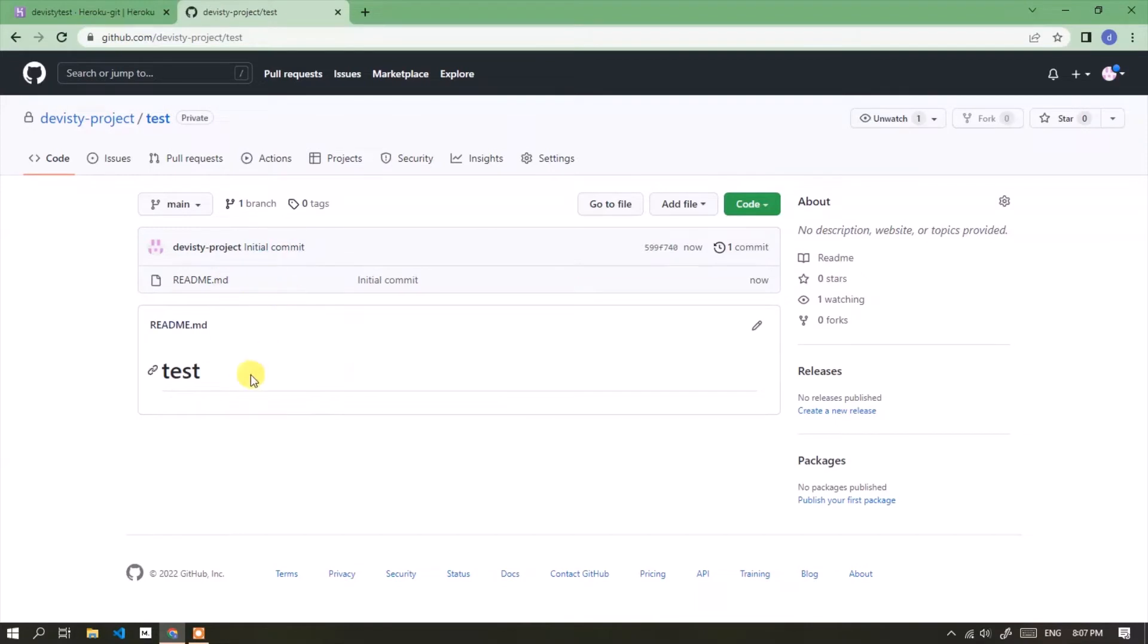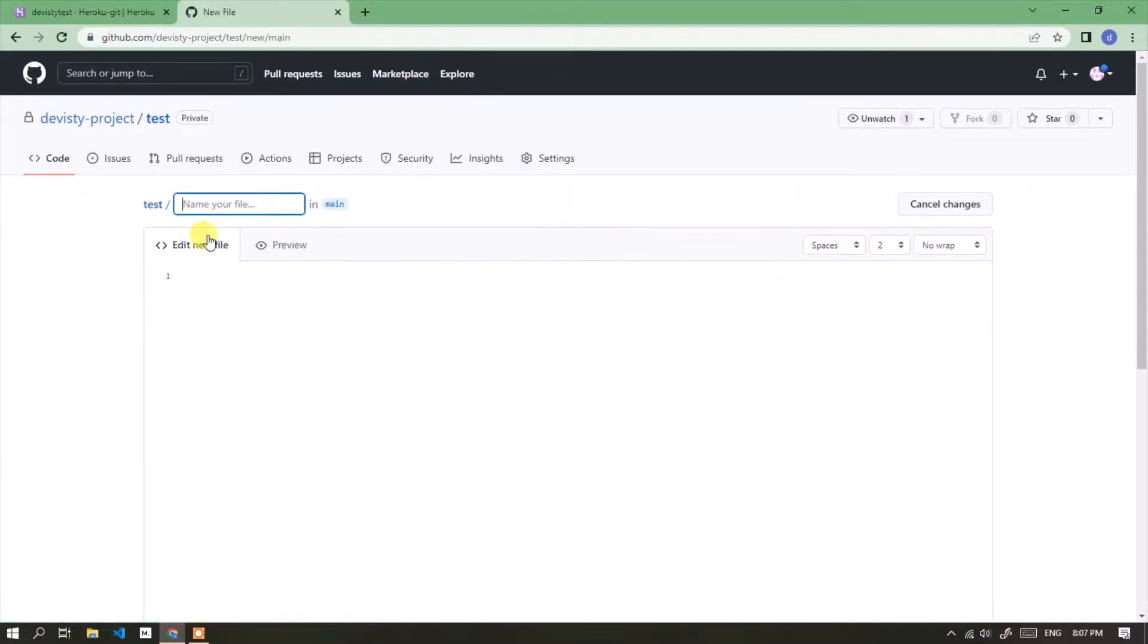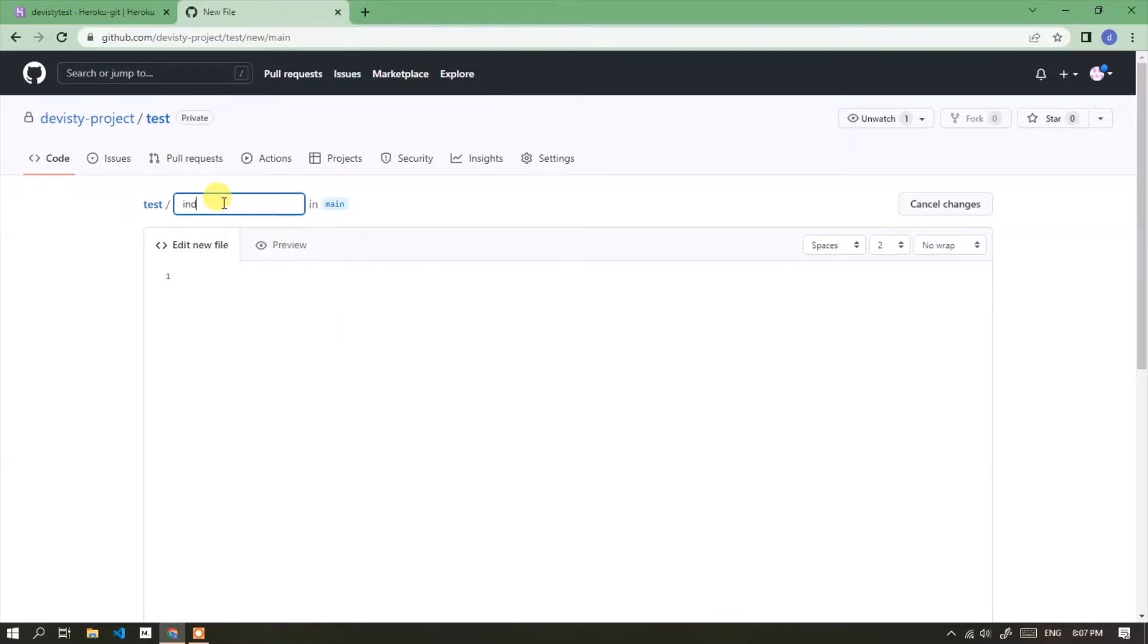A repository created successfully. Now add PHP file to repository. Enter the file name. As a reminder, the PHP application repository that will be deployed to Heroku must have an index.php file. Now write the PHP script.